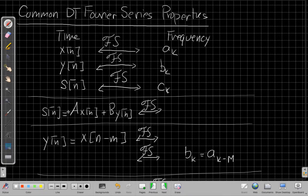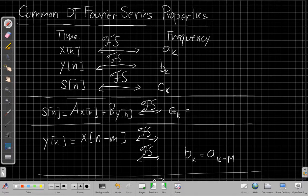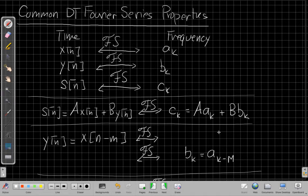The first property: what happens if I scale and add two signals in time? One of the things that makes the Fourier series hugely useful is that it is a linear transformation. The Fourier series c sub k for the new signal s is just the same weighted sum applied to the Fourier series coefficients of the first two signals: A times a sub k plus B times b sub k. This is called the linearity property.